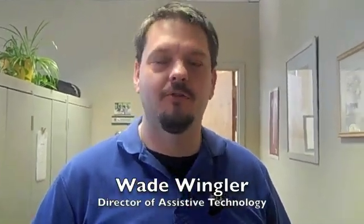Hi, I'm Wade Wingler with the INDATA Project at Easter Seals Crossroads in Indiana. A lot of folks who do data entry on a computer system, type in an email, or handle a spreadsheet need to type information but do it slowly due to cerebral palsy or some other kind of disability.